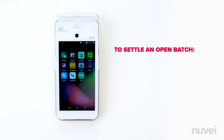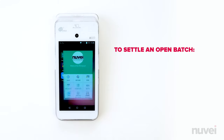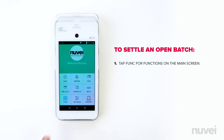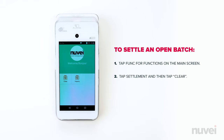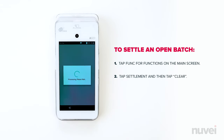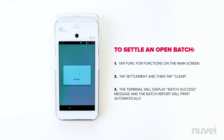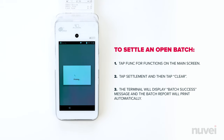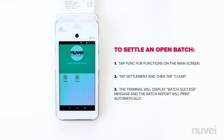Settlement. To settle an open batch, tap Func for functions on the main screen. Tap Settlement and then tap Clear. The terminal will display a batch success message and the batch report will print automatically.